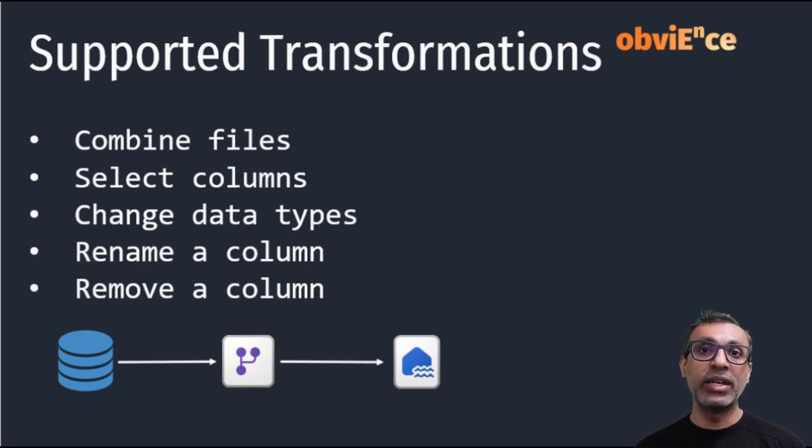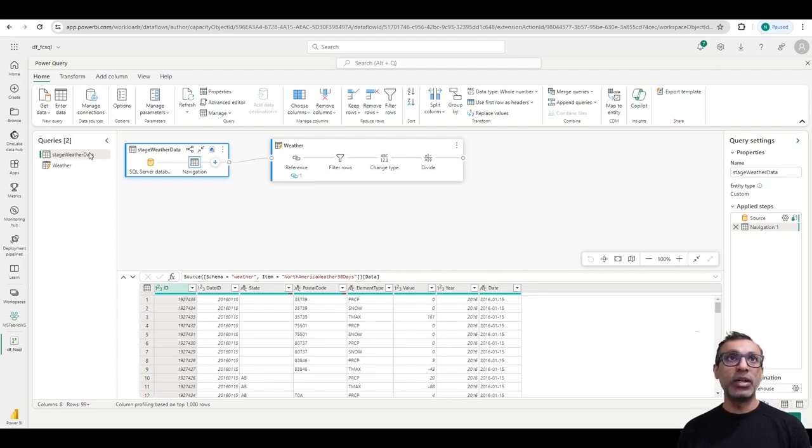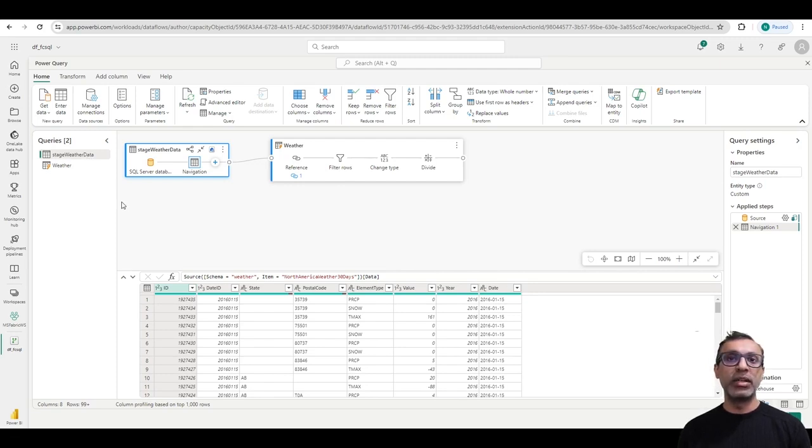Let's take a quick look at how to configure Fast Copy. Now I'm in my Dataflow Gen 2 here. And the top query here, stage, connects to an Azure SQL data source and pulls in about two to three million rows of data. And all it does is just ingest the data.